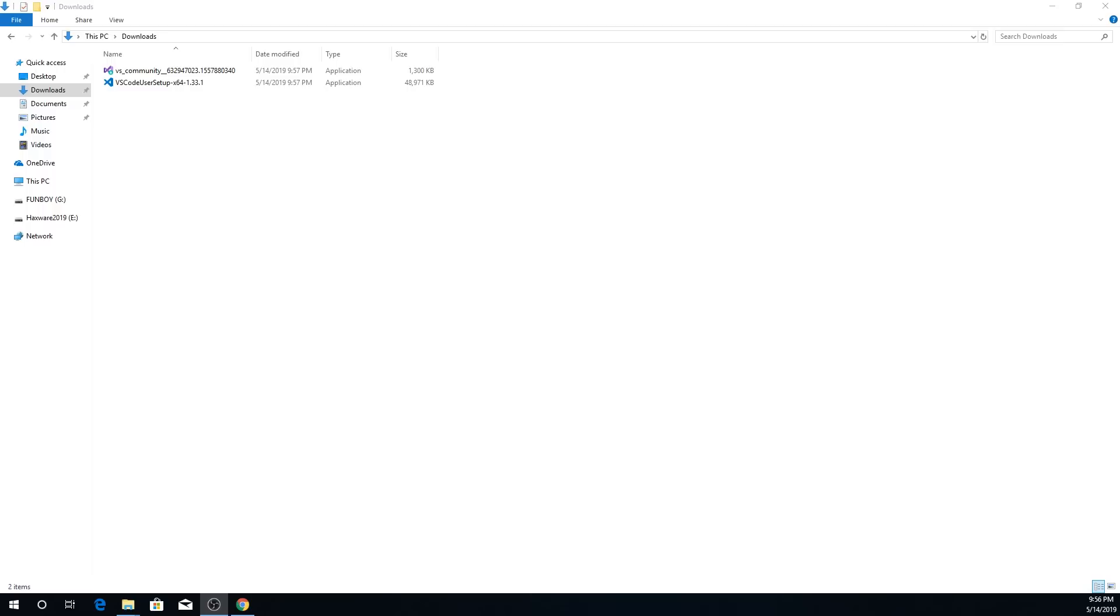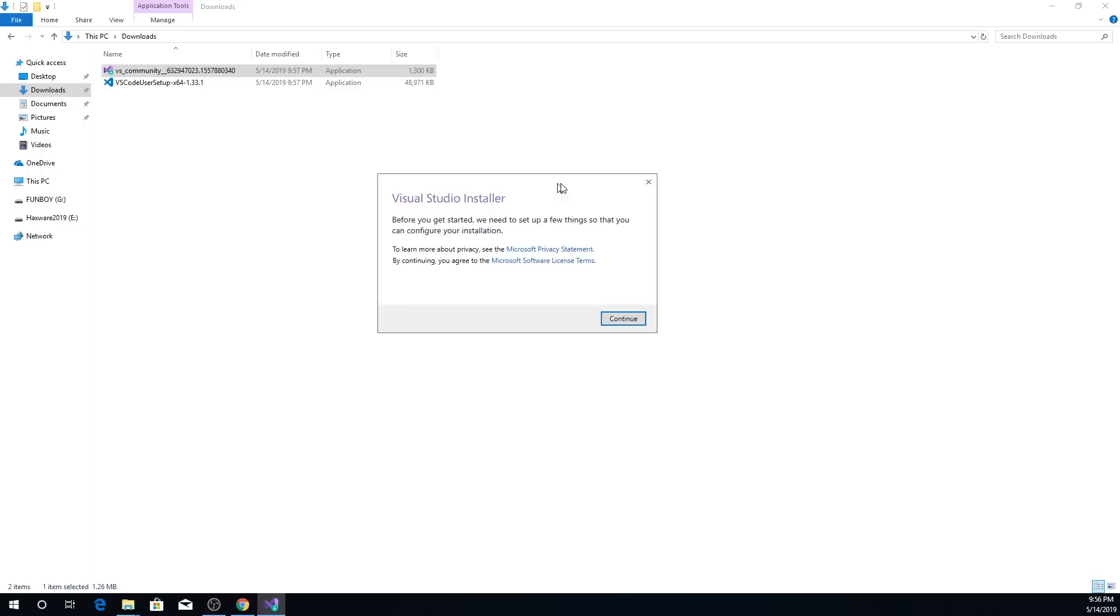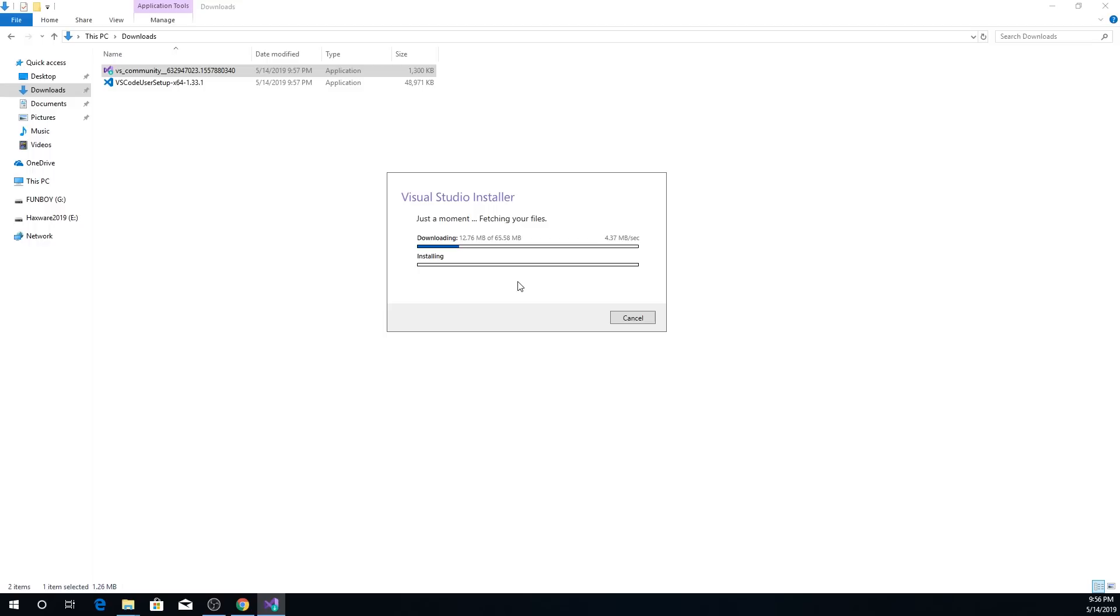So back in our downloads folder, I'm just going to double click the Visual Studio installer. And it's asking me to type in my password. So I'm going to do that. Alright. And then we have Visual Studio installer, just hit continue. And it's going to start downloading and installing some stuff. Shouldn't take too long.